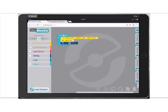If you think about what I've asked the Ozobot to do, it's essentially to draw a square: go forward, turn right, go forward, turn right, go forward, turn right, go forward, turn right — which would bring it back to its starting point.